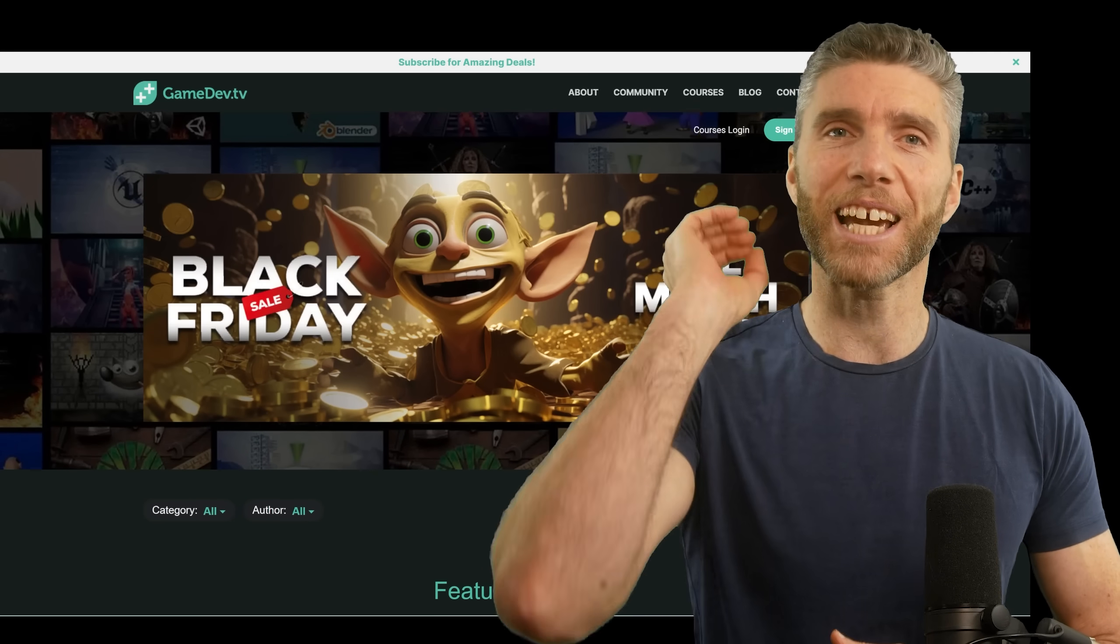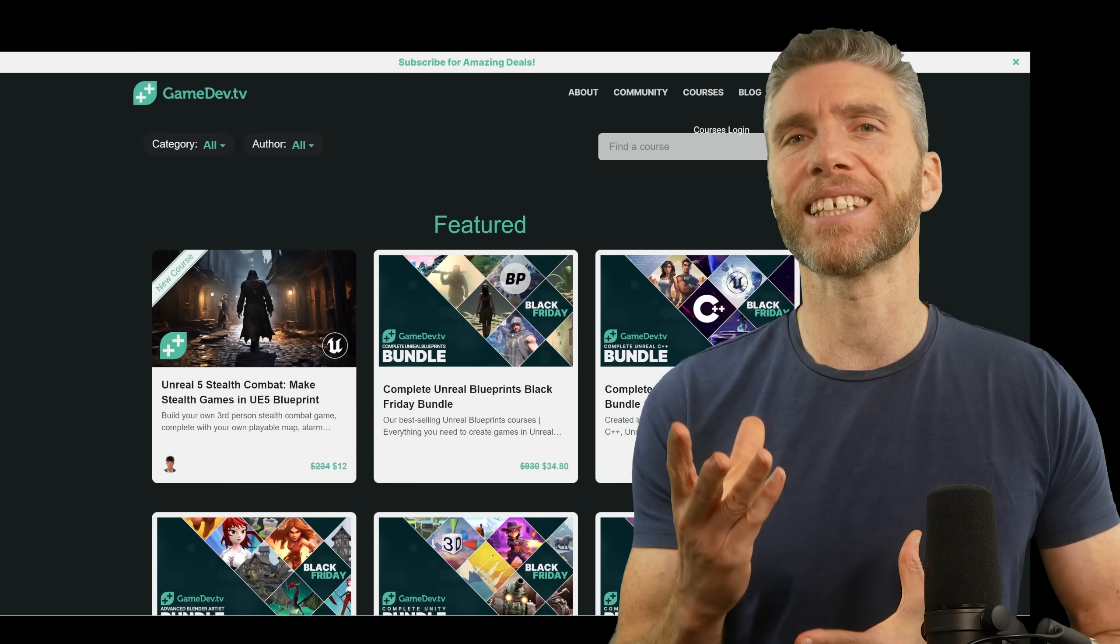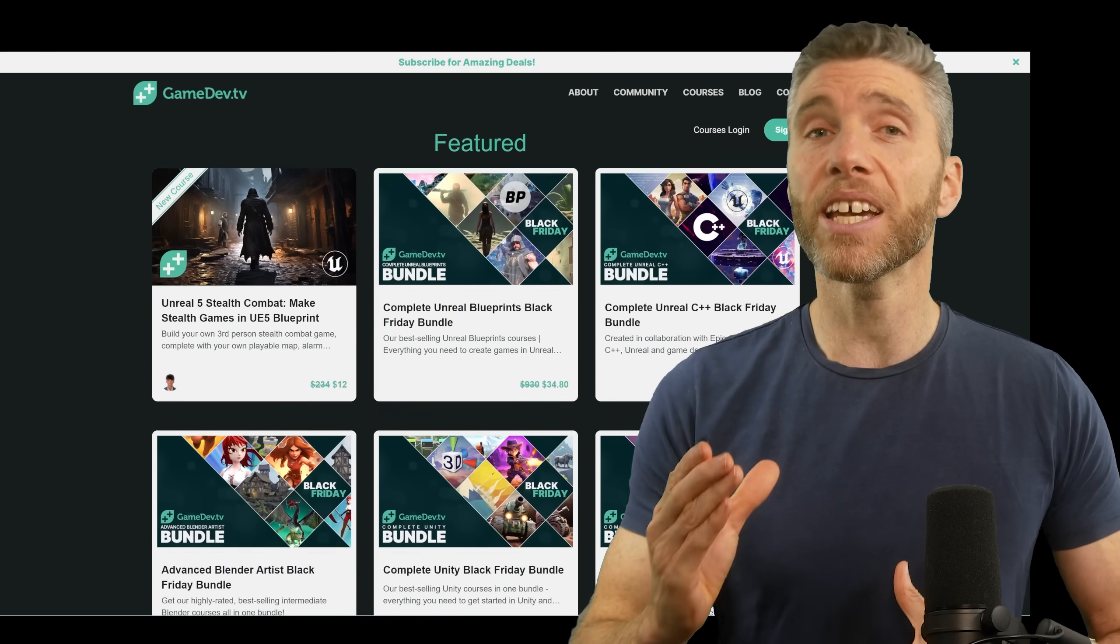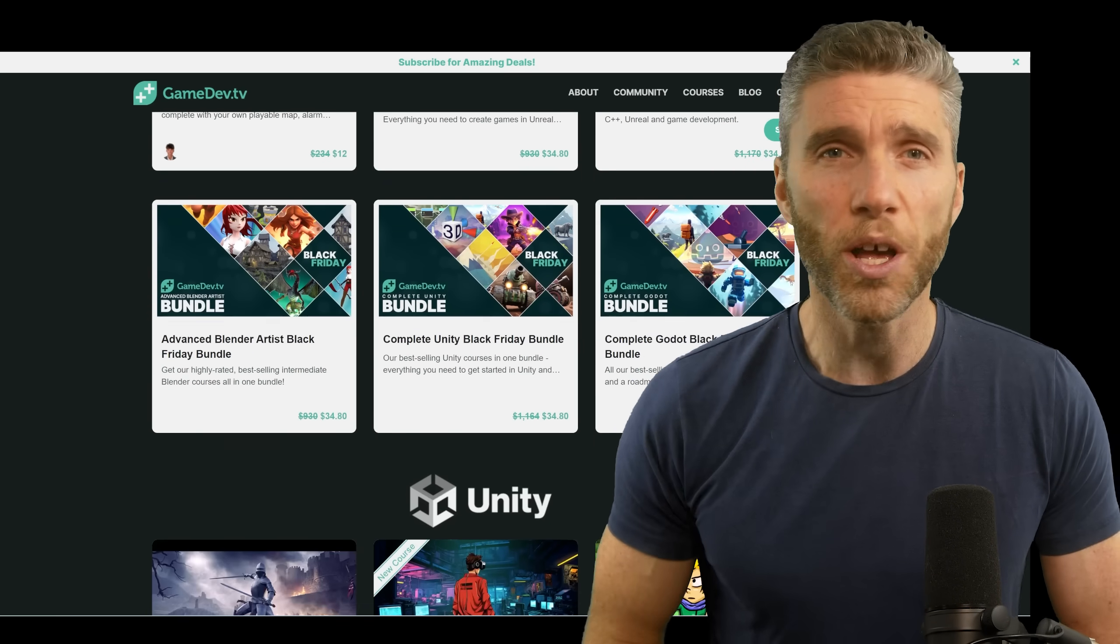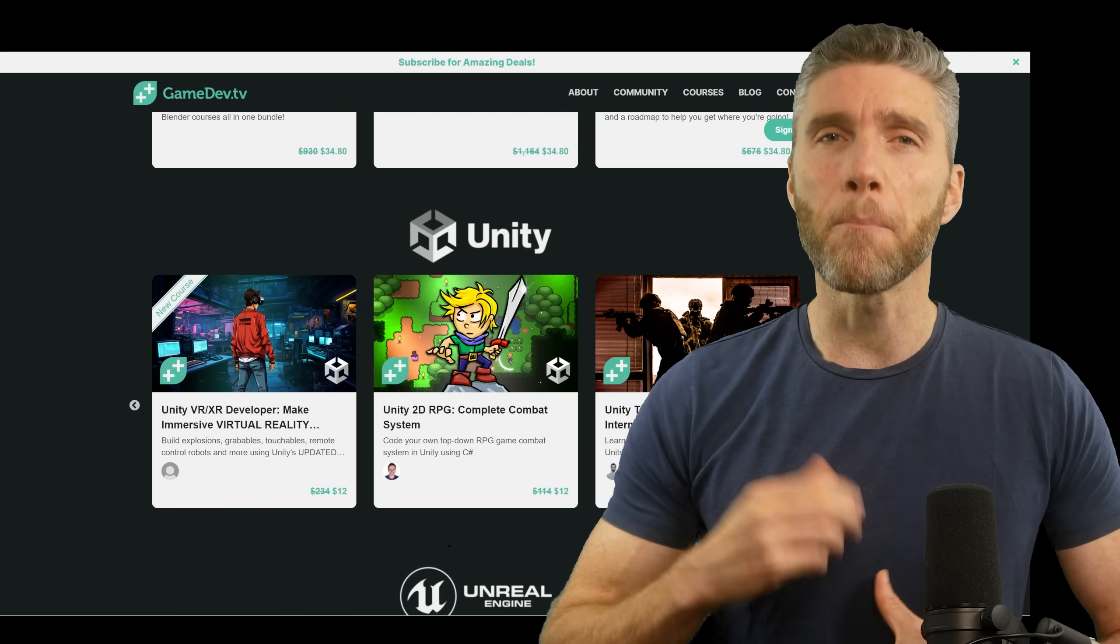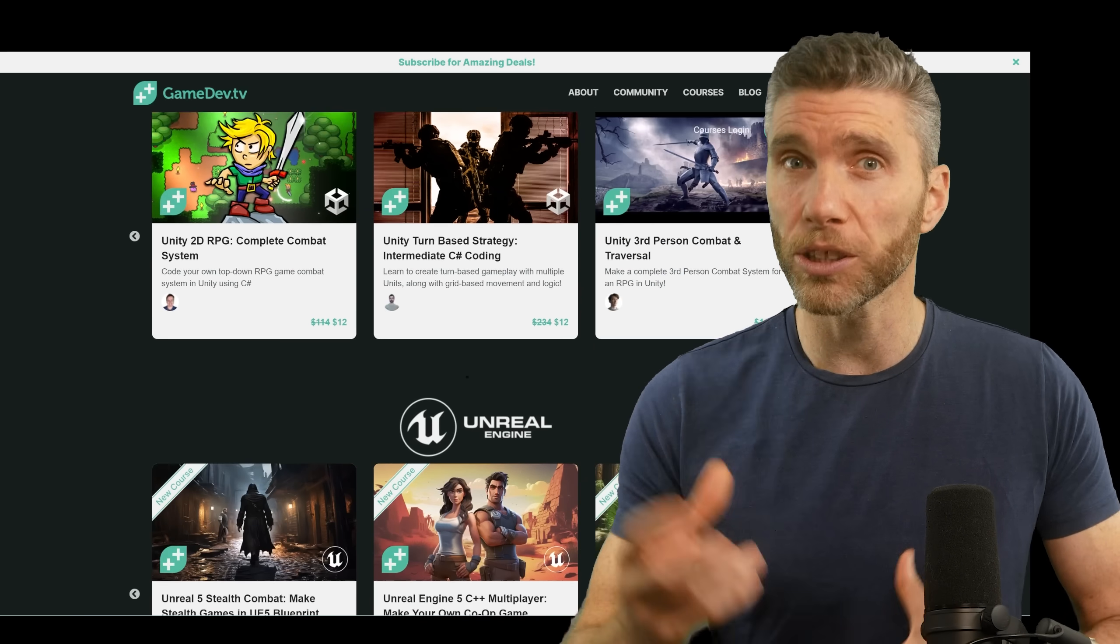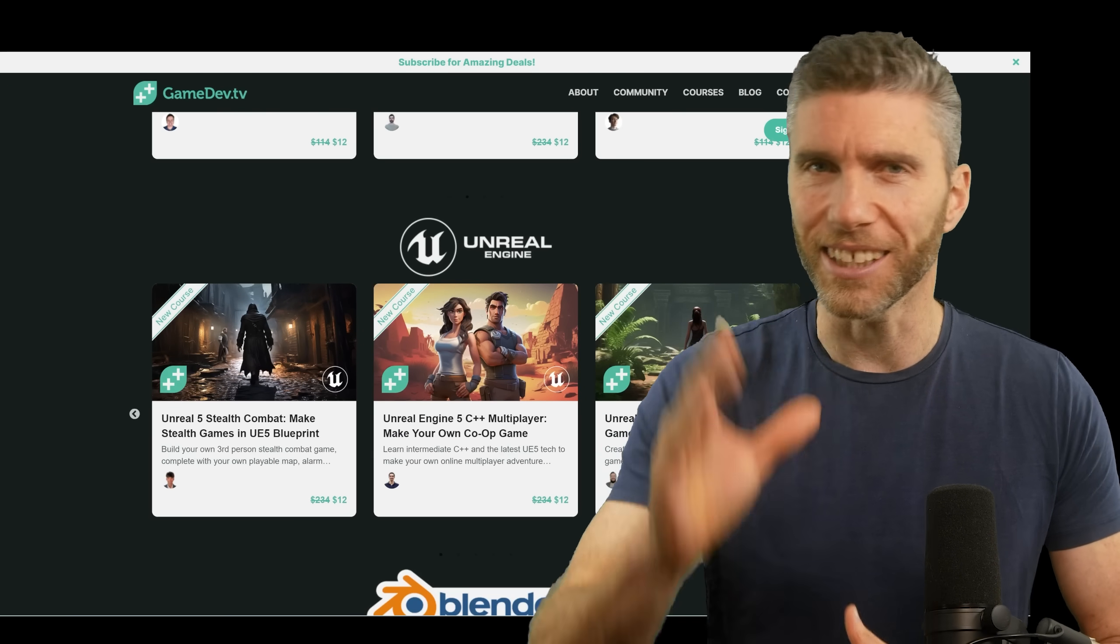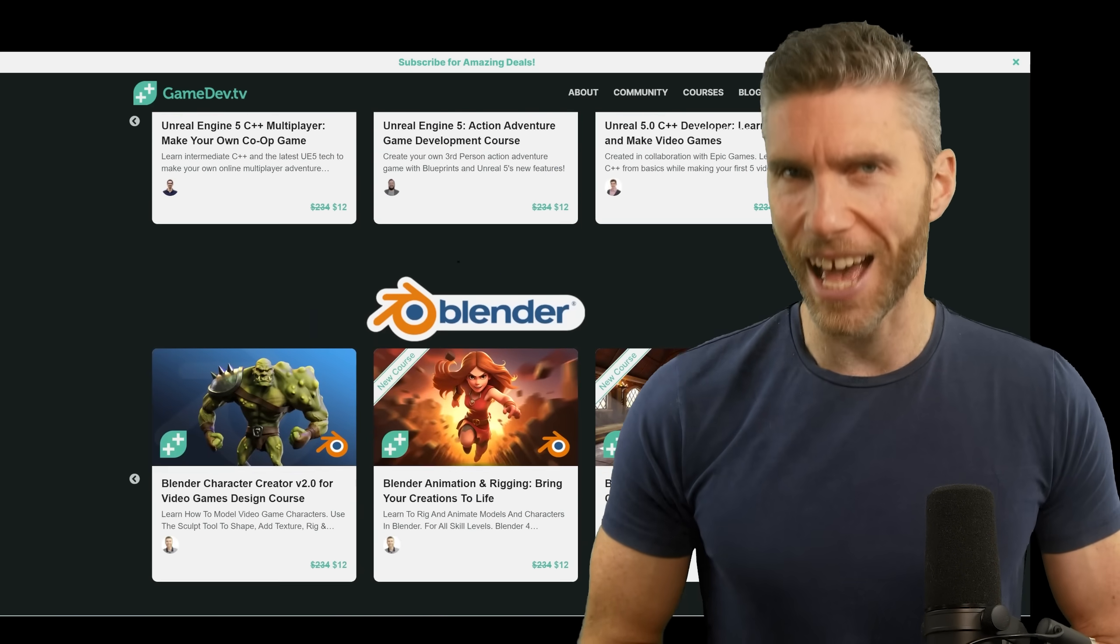Speaking of courses, at GameDev TV we have a Black Friday sale. In our ever-increasing efforts to make learning affordable, we've started early so you can get amazing discounts on courses and bundles of courses, links in the description. Thanks for putting up with the advert.